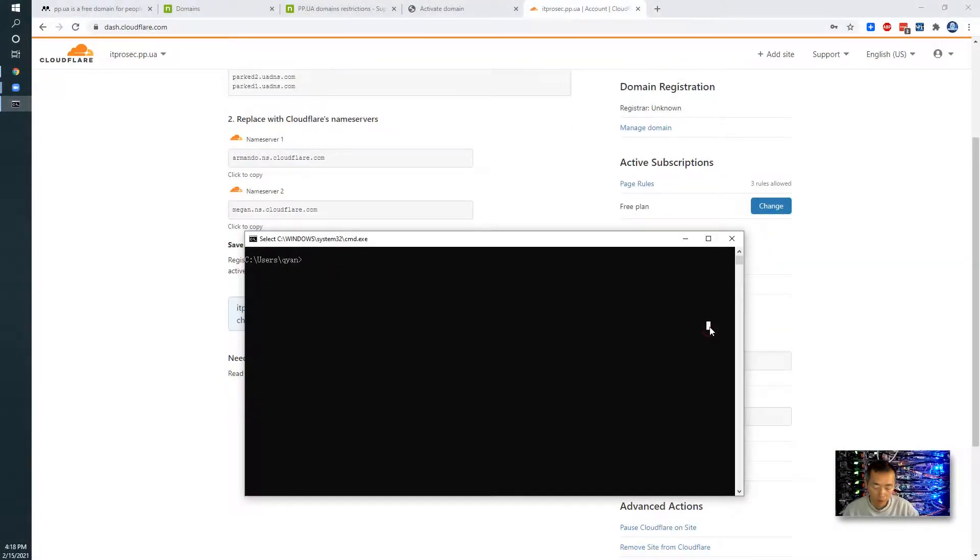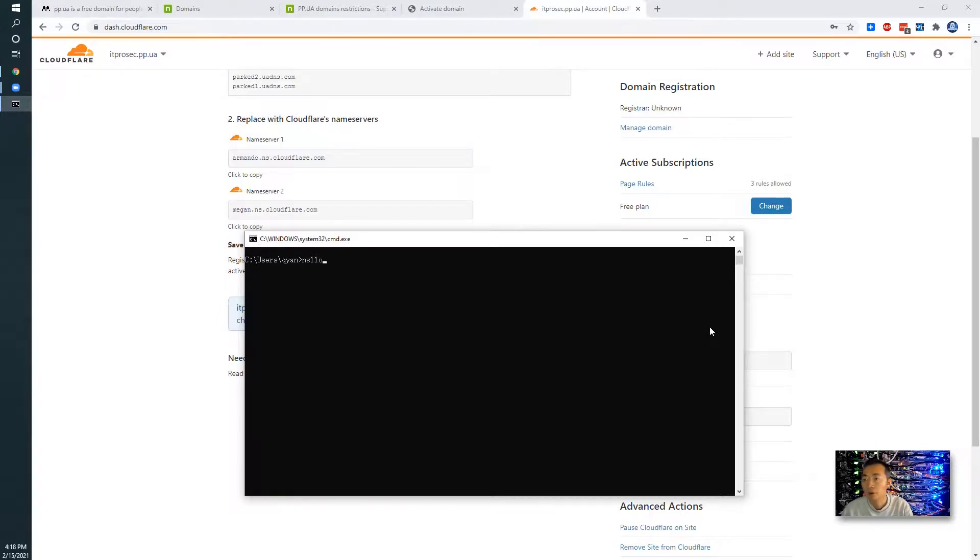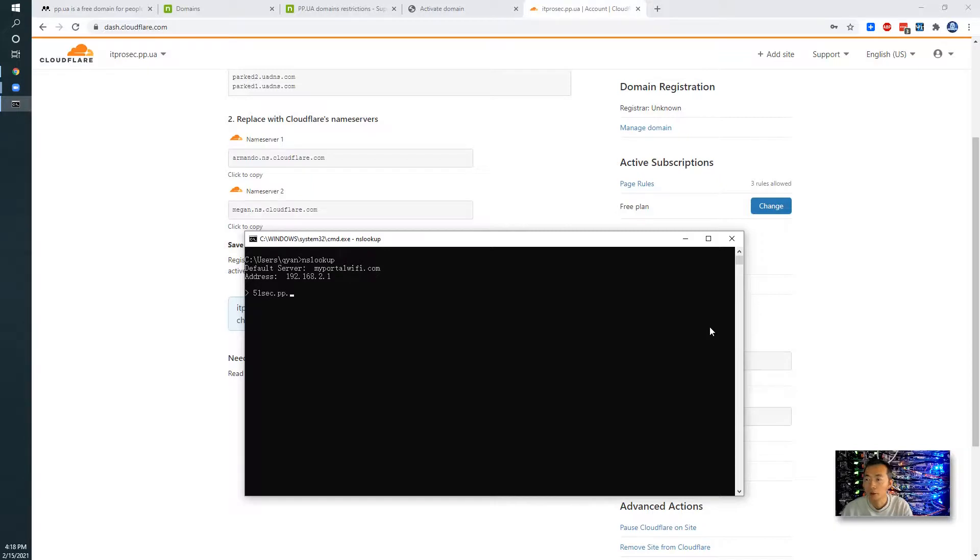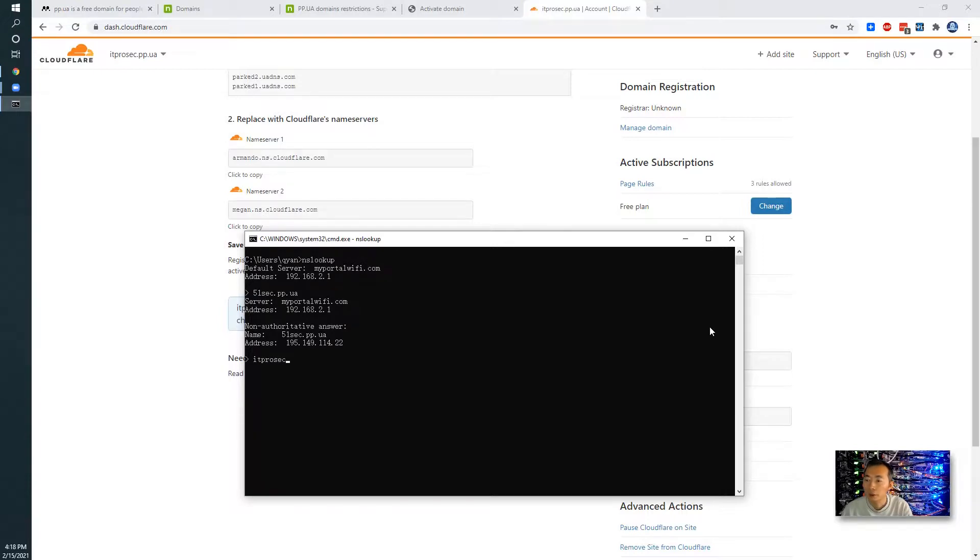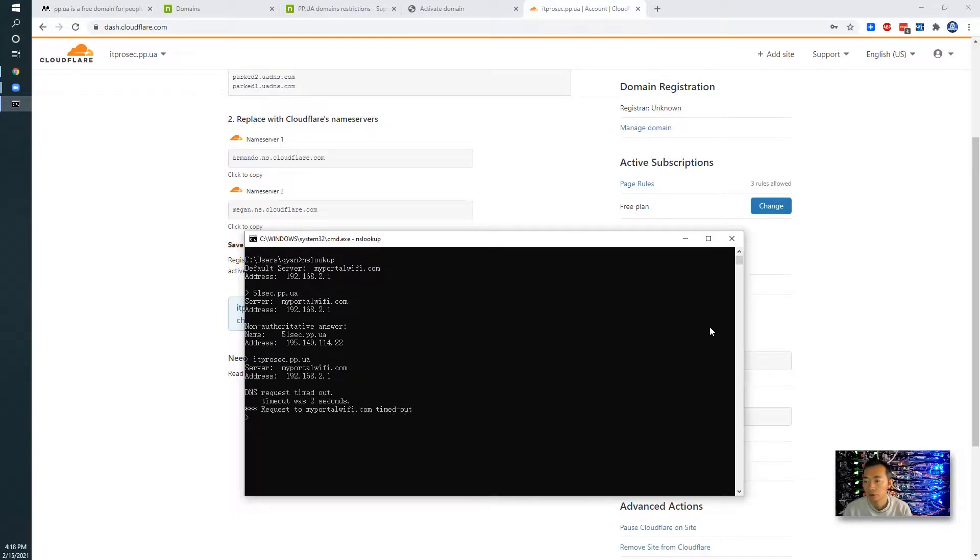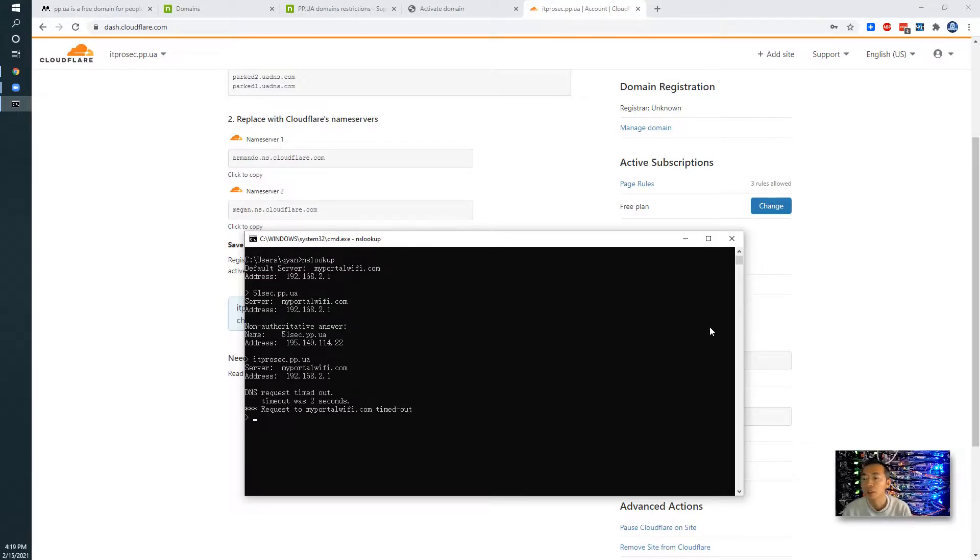This one testing we can do is we can use NS lookup to check those domains you activated. For example, previously I activated my 51sec. So you will get the name resolution. We can test it as well. So as you can see it cannot be resolved. So that means this new domain hasn't been broadcasted to the world yet. We will come back once we have checked it correctly.